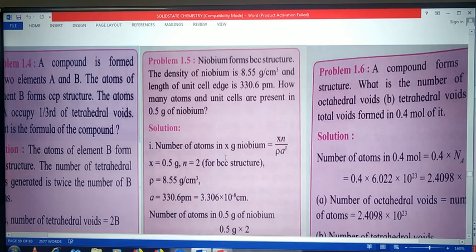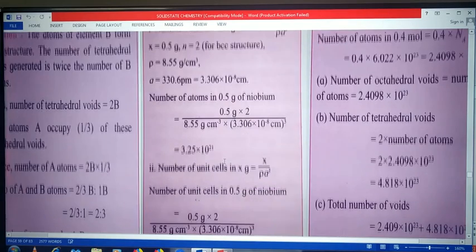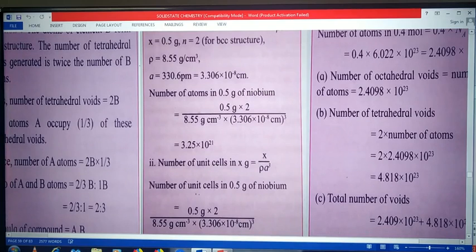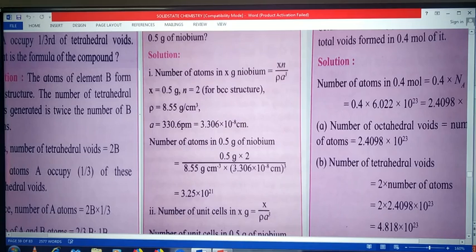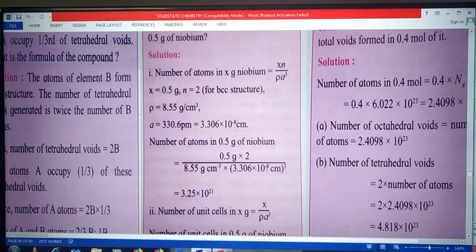We substitute these values into the equation. Number of atoms in 0.5 gram of niobium equals 0.5 into 2 upon 8.55 into (3.306 into 10 raised to minus 8) cube. Solving: 0.5 into 2 gives 1; 3.306 cubed is approximately 27; with exponent 10 raised to minus 24; combining gives approximately 1 upon (8.5 into 27 into 10 raised to minus 24). The answer comes to be 3.25 into 10 raised to 21 atoms present in 0.5 gram of niobium.